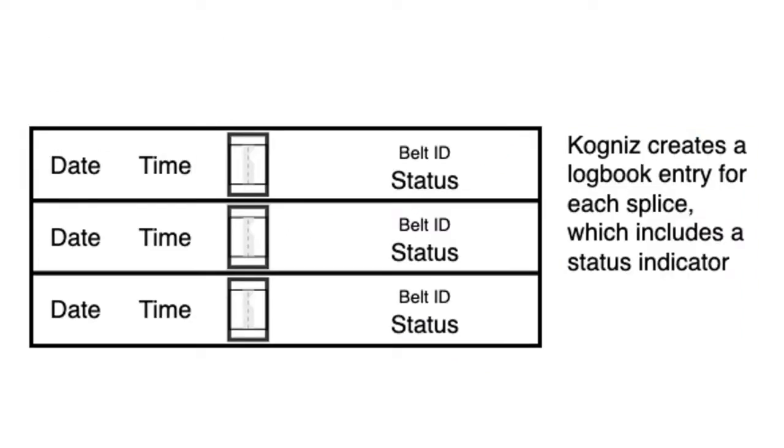Cogniz then creates a logbook entry for each splice with its belt splice status for tracking, and if implemented, triggers real-time follow-up alerts and actions to responsible team members to act on that information.